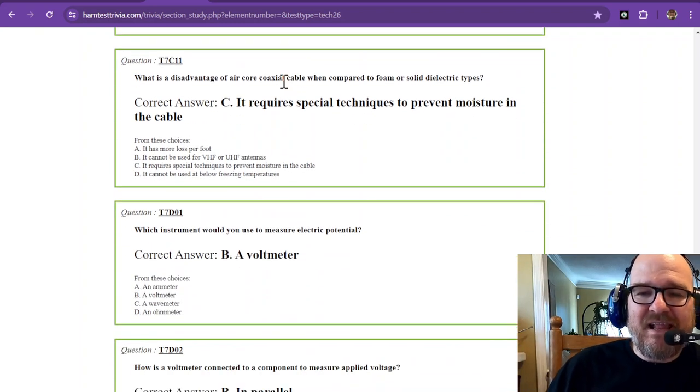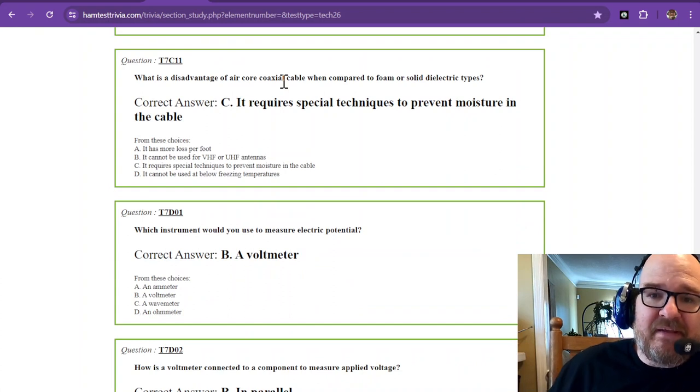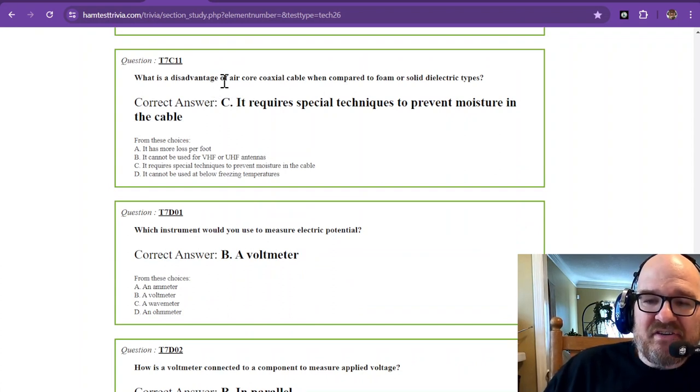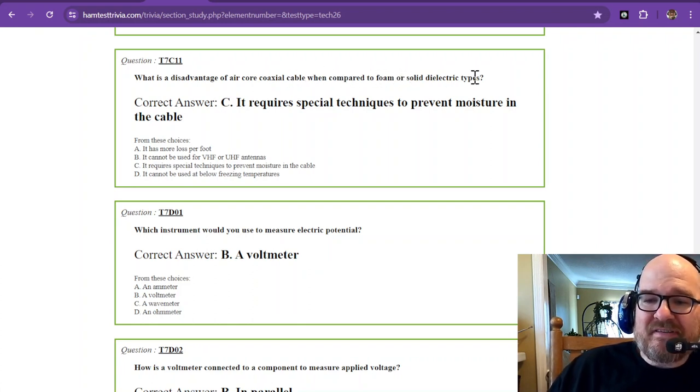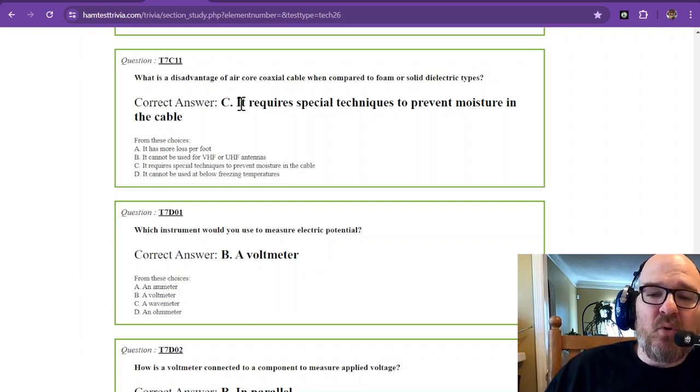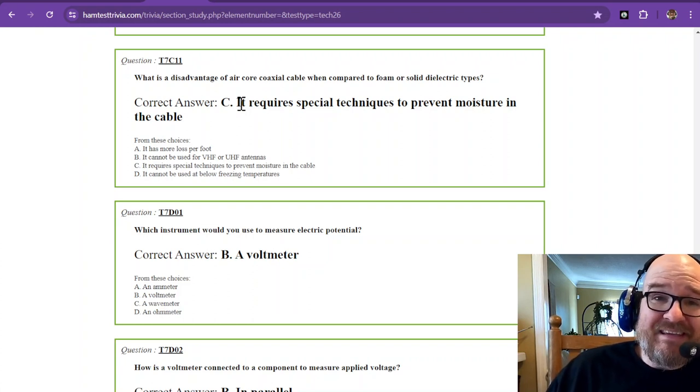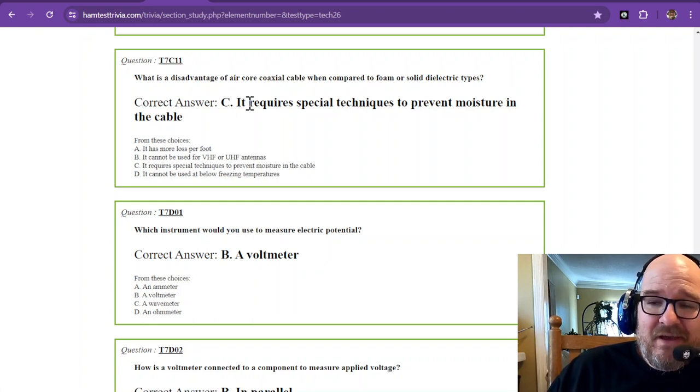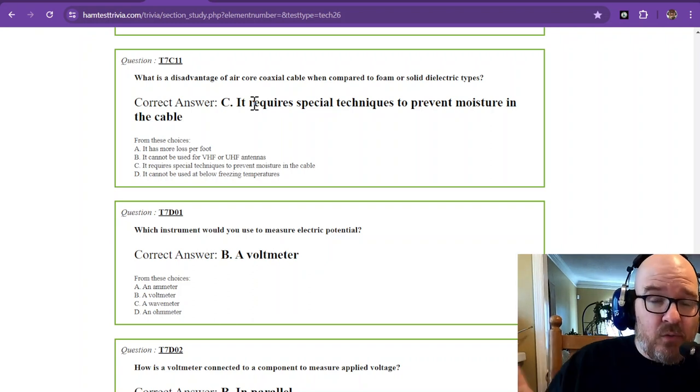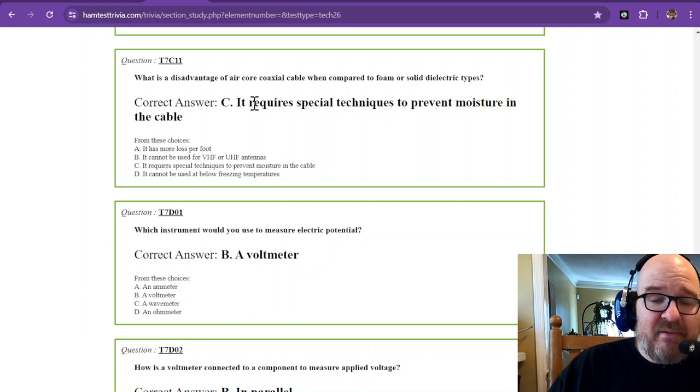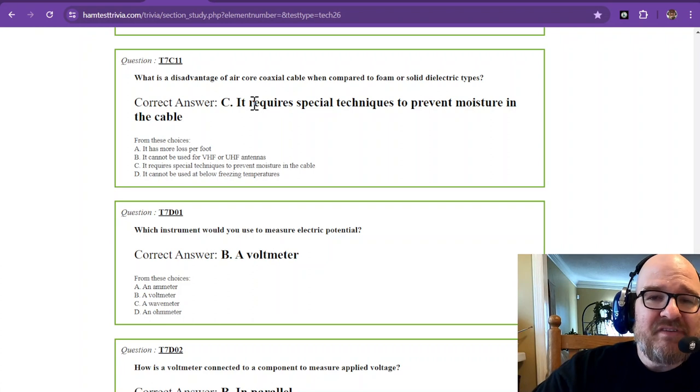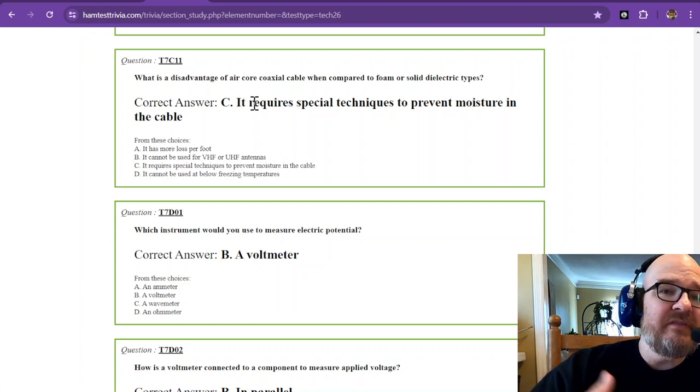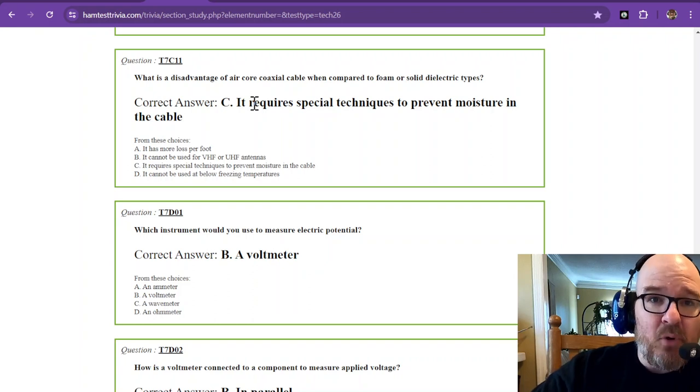Question 11, the last one for section sub-element 7C, what is a disadvantage of air core coaxial cable when compared to foam or solid dielectric types? The answer is it requires special techniques to prevent moisture in the cable. Air core is just as it sounds, the majority of it is air. There is space for water to hang out. With a solid dielectric, the plastic or whatever material protects that cable. Air core requires special techniques to prevent moisture in the cable. You've noticed that a lot of these questions have had to do with moisture.